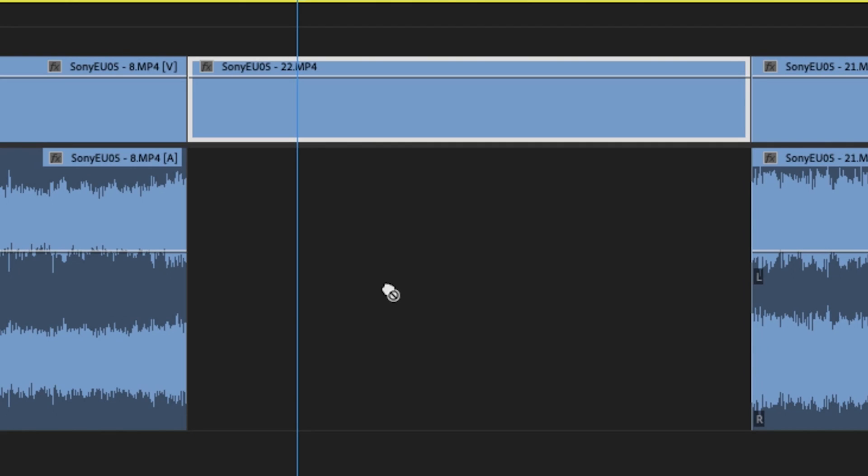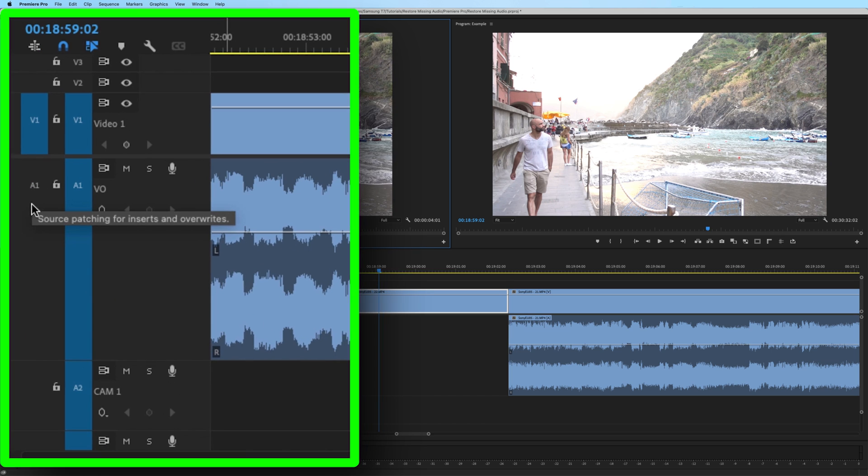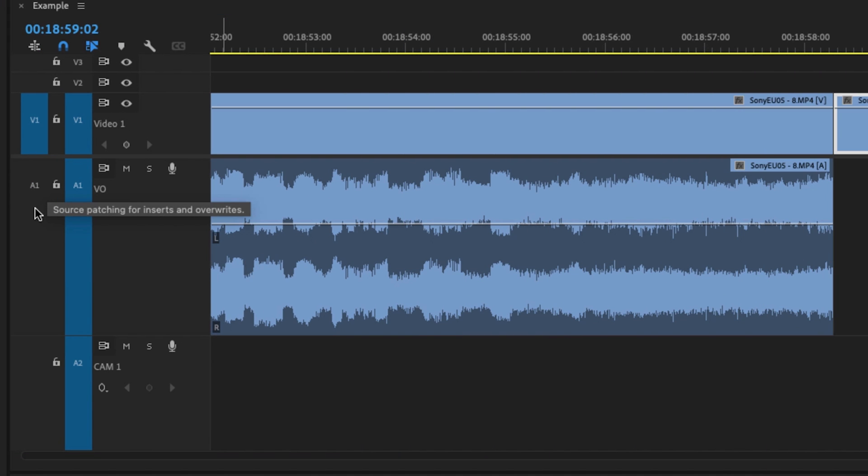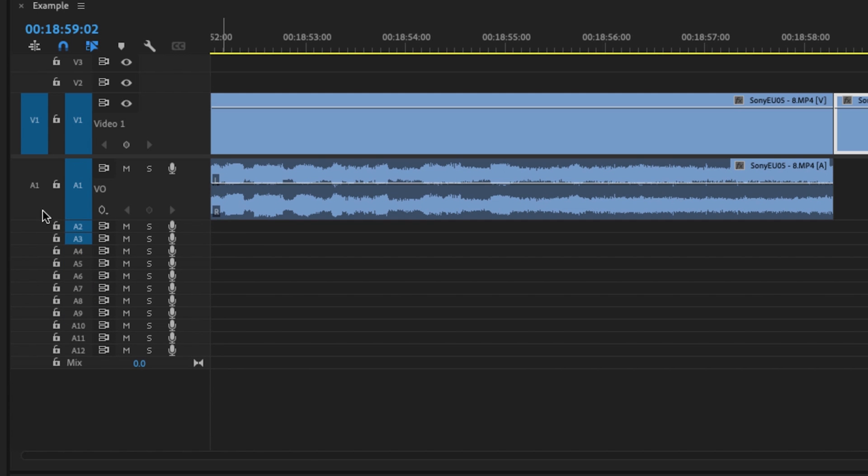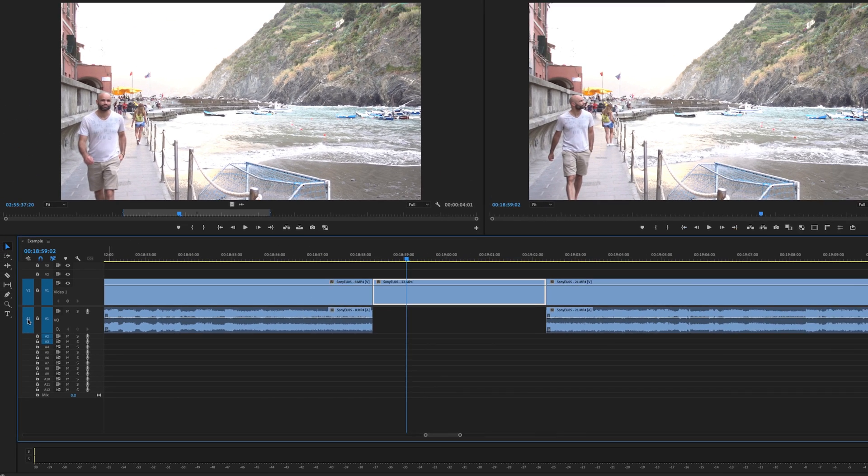But I purposely set up my Premiere Pro to encounter this not allowed symbol. And the reason why we're seeing this is because our source patching for inserts and overwrites is not turned on. Over to the left side of the lock, you need to have one of these highlighted in order for the audio to come down to the timeline.